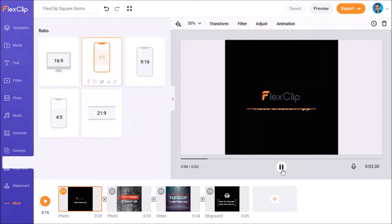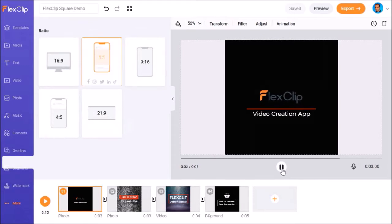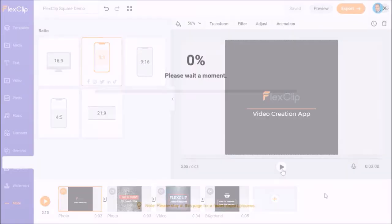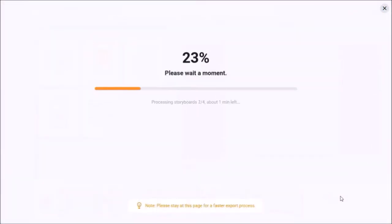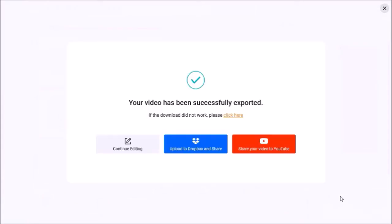When creating your videos you can get real-time previews. And finally, the rendering of the videos is fairly quick. This of course will depend on the size of your video project.